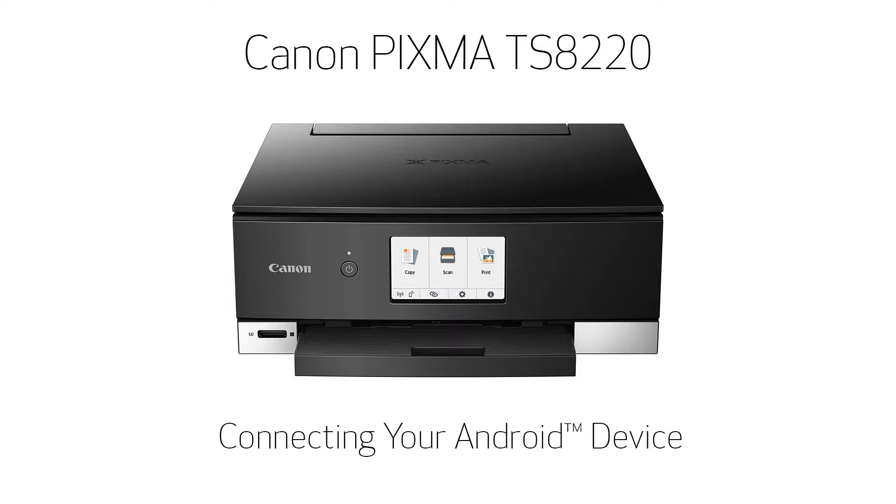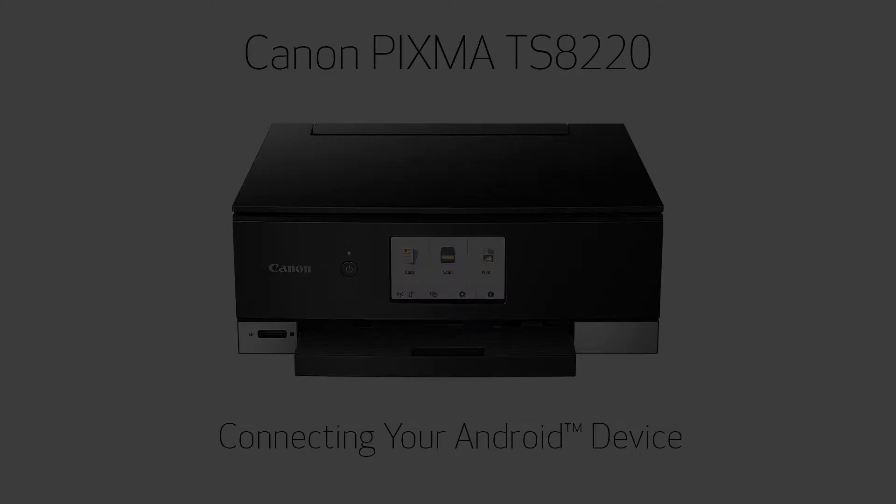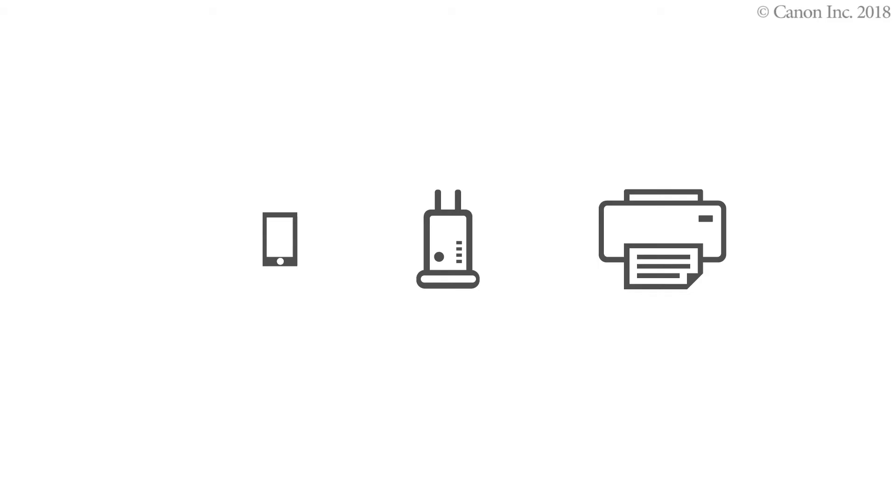In this video, we'll show you how to enable printing and scanning on your Android device. Enable printing from a smartphone in the following three steps. The operation flow is as follows.